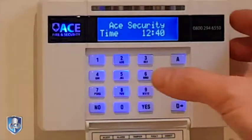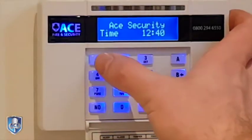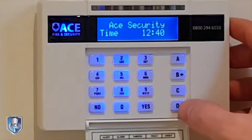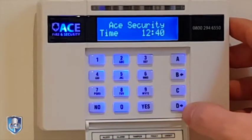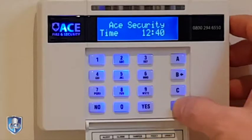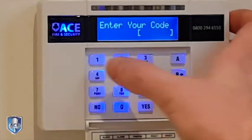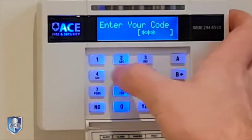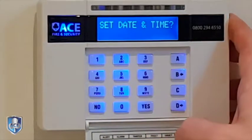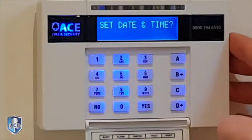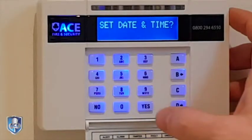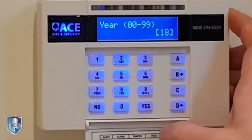I've got this one set as 12345 with the default code. To get into the menu mode, you press D, then you put the code in, and the first menu is the time and date, so you press yes to that.